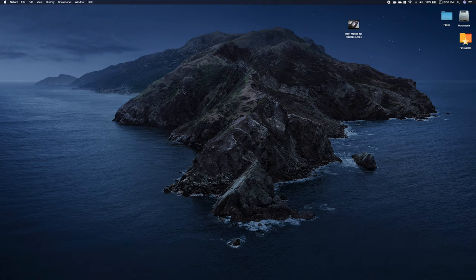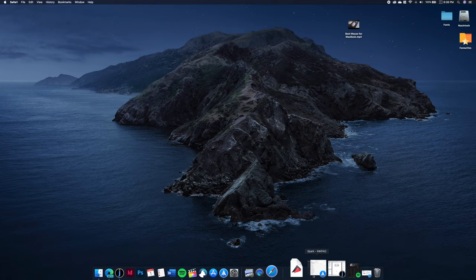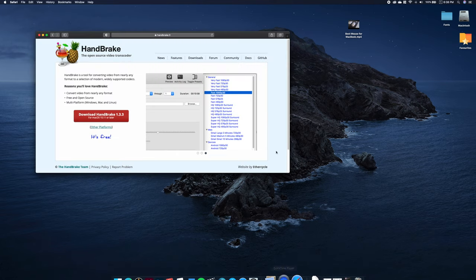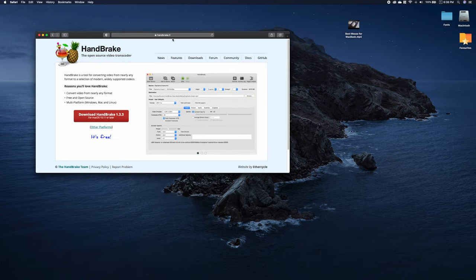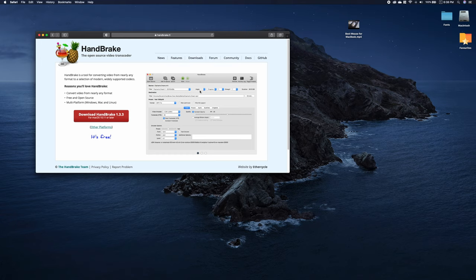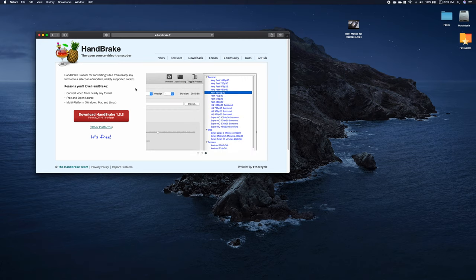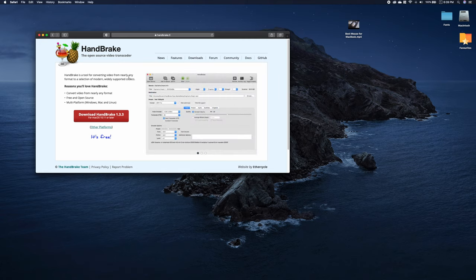The software I'm talking about is called Handbrake. You can download it from handbrake.fr. As you can see here, it's a small and useful app and it will easily help you reduce the file size and select the output format that you want. Let me show you how it works.